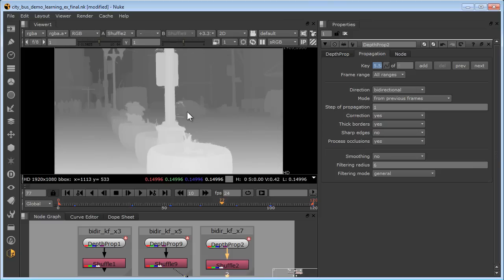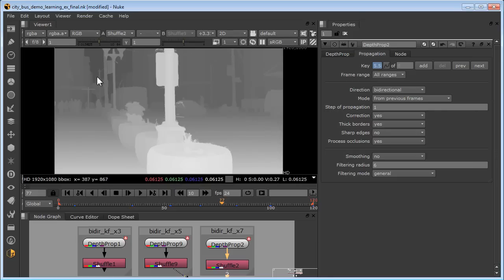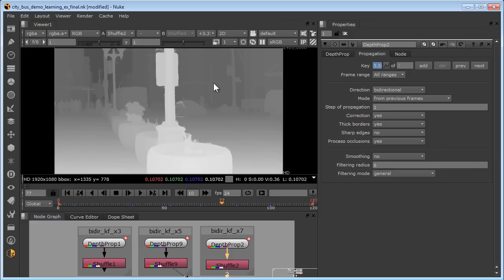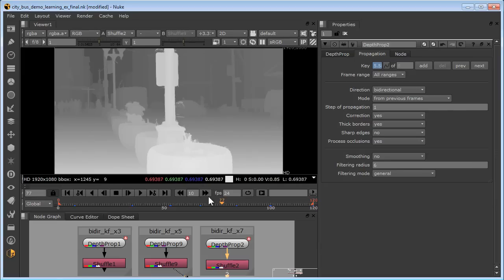Depth maps for foreground and background regions can be generated separately, then merged using a compositing program such as After Effects or Nuke. So for example, the background depth map might be generated without any rotos at all using the depth propagation node, correcting a few keyframes with the brush tool. Then the foreground depth map is generated using a few rotos as keyframes, then merged with the background depth map.